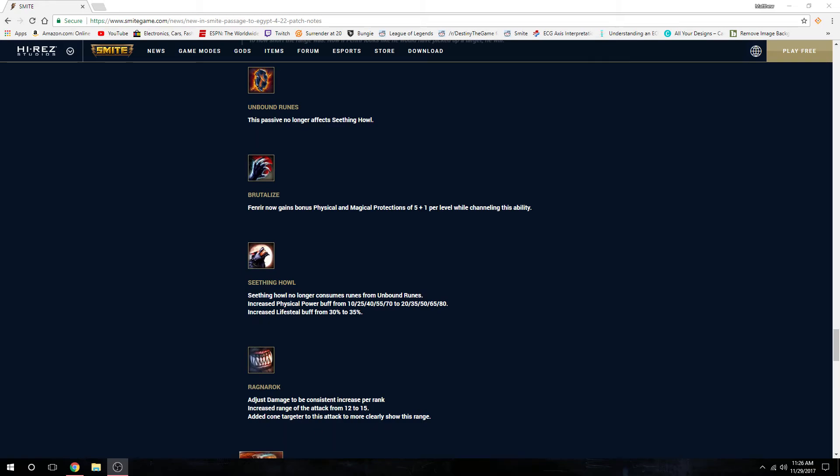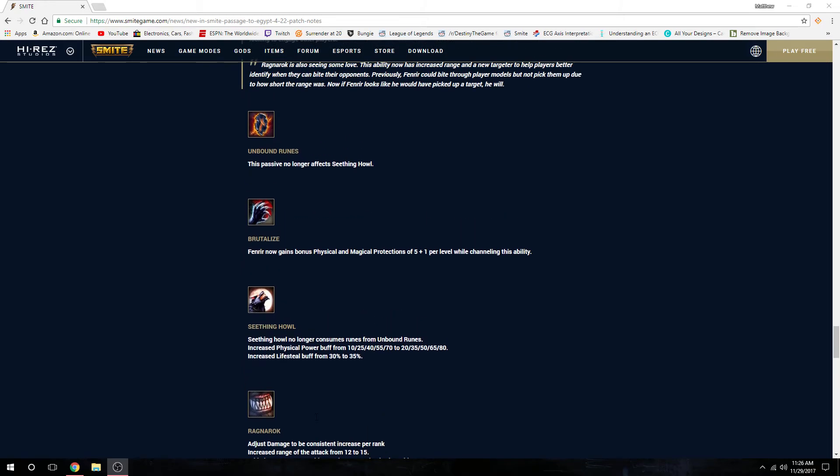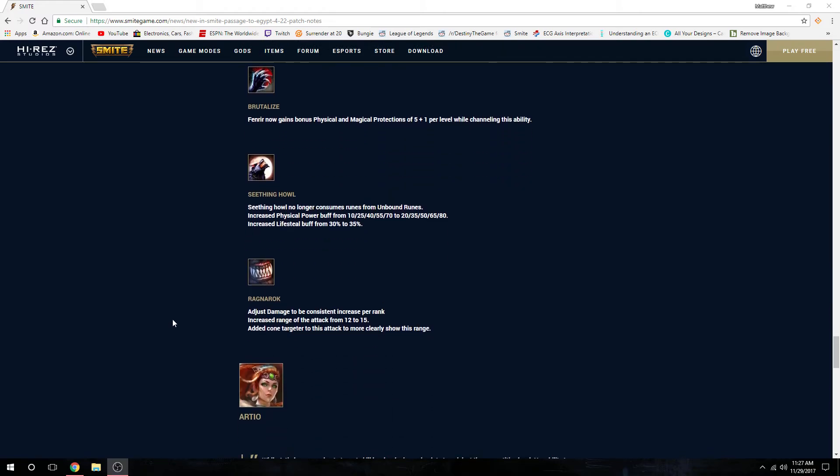Now you can activate. So if you have full runes, if you have five runes, you can now activate your 2 and those runes will not get consumed. So you can activate your 2 and then jump in with your 1 or press your 3, and you'll get the bonus physical power from doing so, which is a pretty decent buff actually.